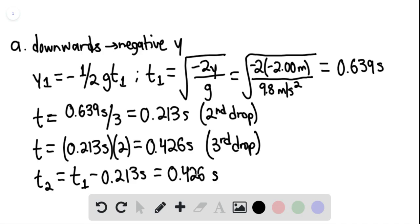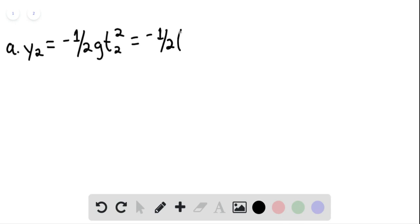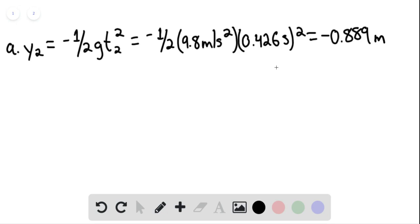In order to solve for the second drop's position when drop 1 strikes the floor, we use this time. So y sub 2 for part A equals negative one-half g t sub 2 squared. This equals negative one-half multiplied by 9.8 meters per second squared, multiplied by 0.426 seconds quantity squared. This gives us negative 0.889 meters, or approximately 89 centimeters below the nozzle.